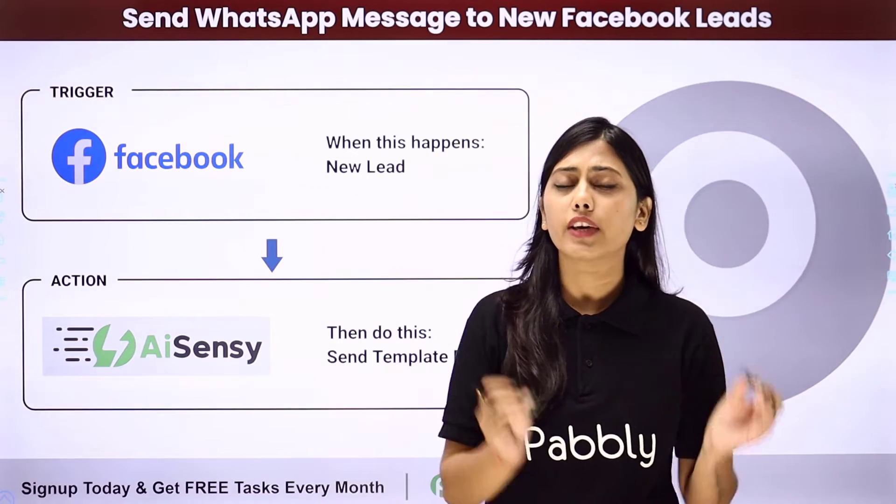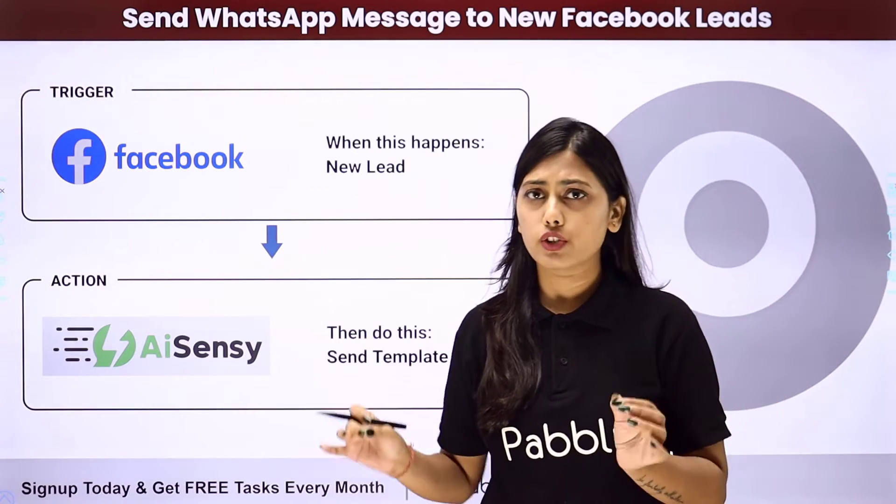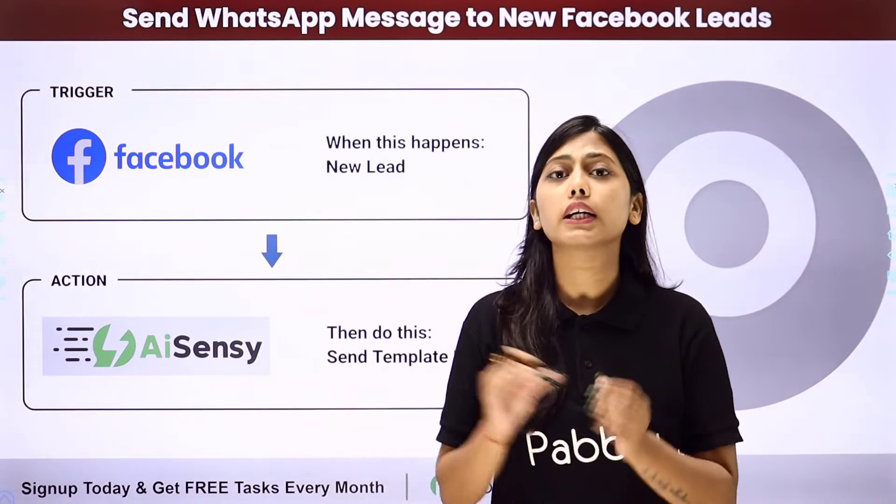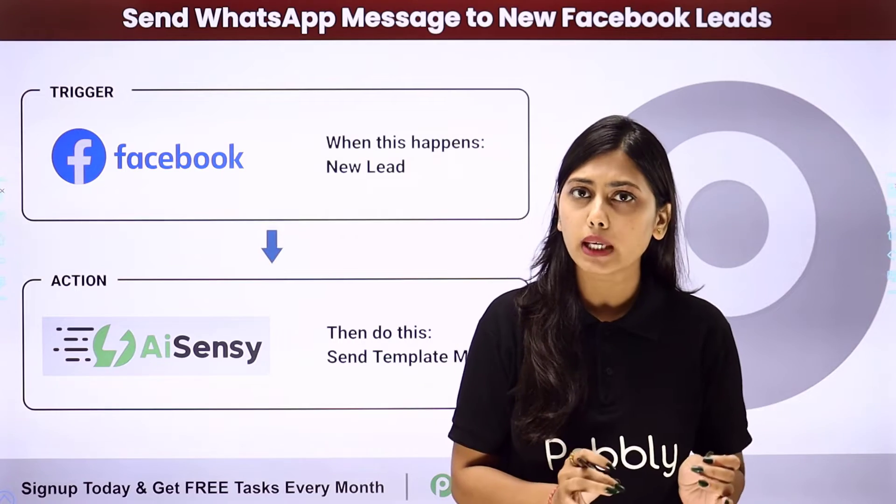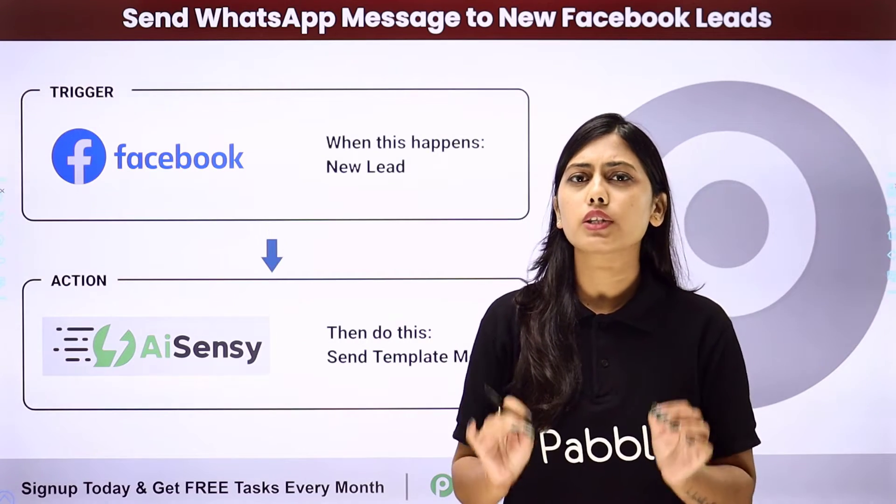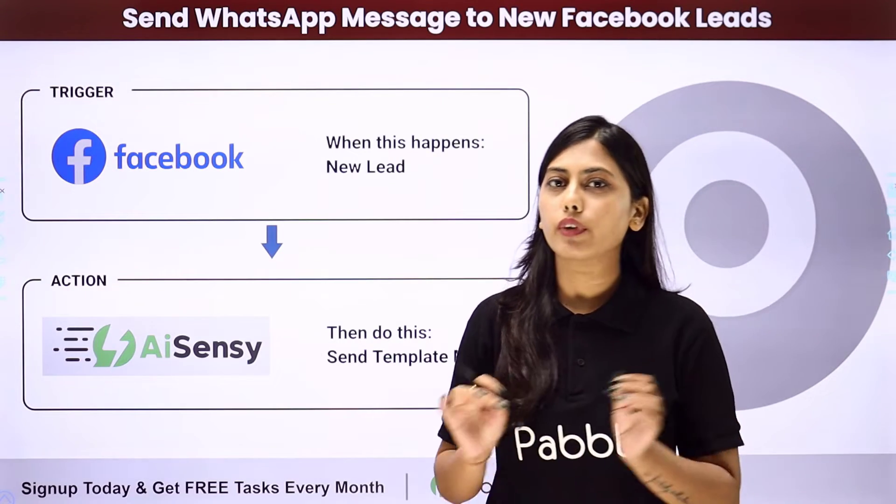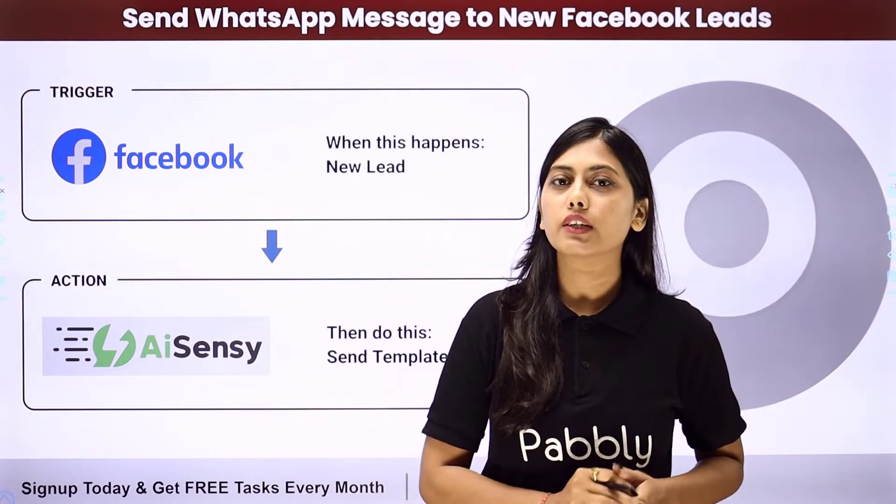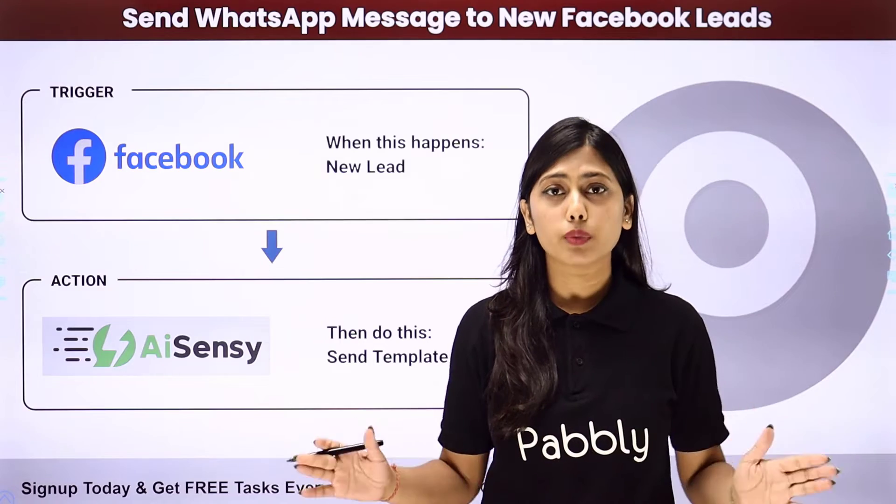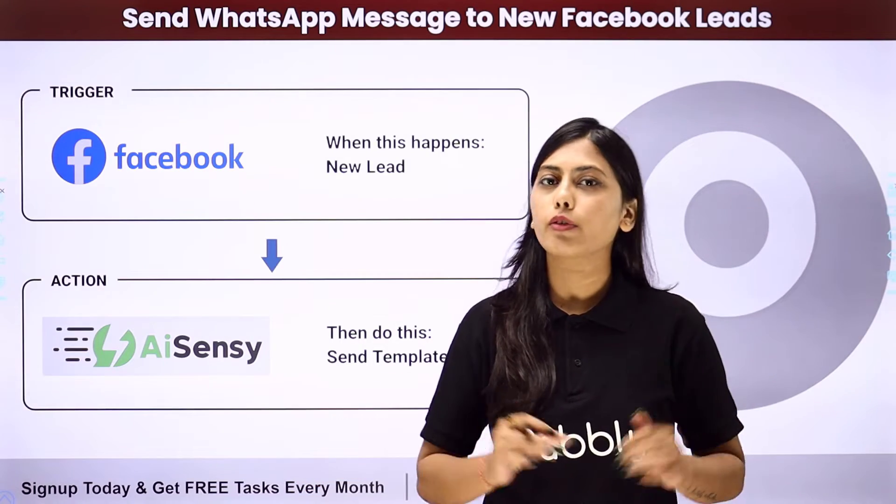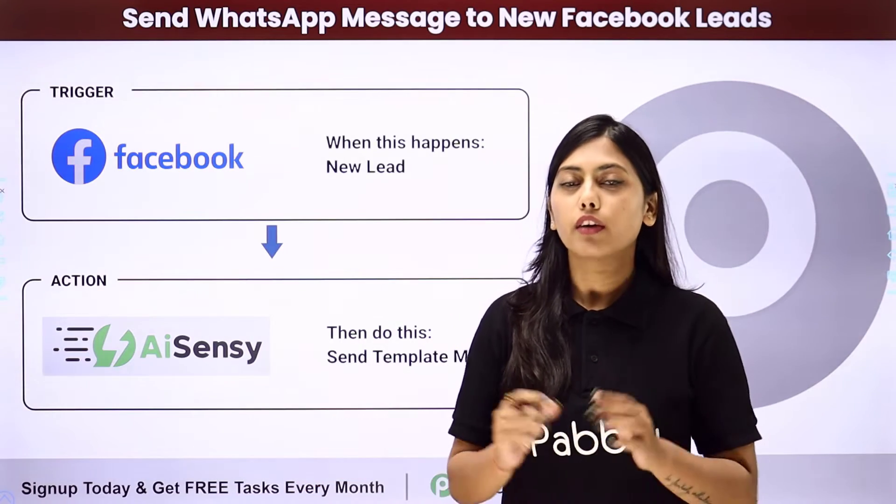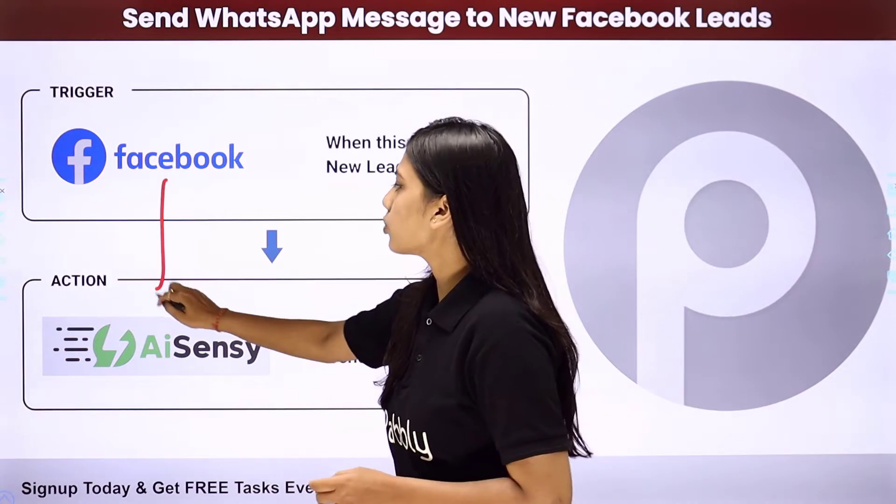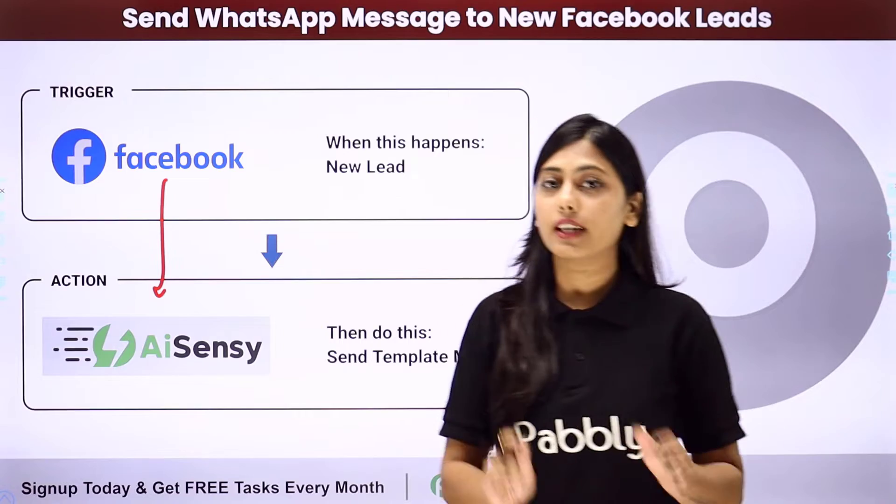So you have created a Facebook lead generation form on any page and whenever a lead is received by you, you want to send a WhatsApp notification to them. For that you can create a complete automation with the help of Pably Connect where you will learn to integrate these two applications directly.